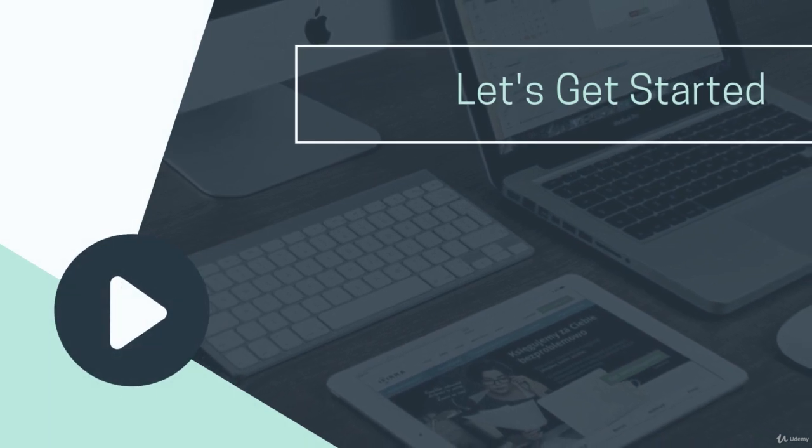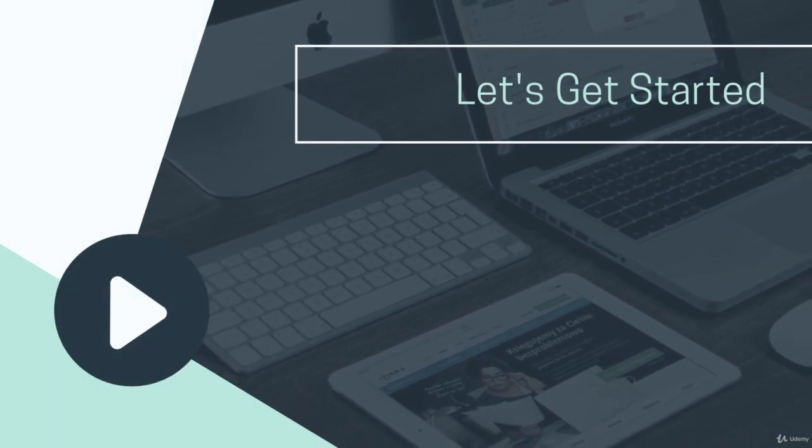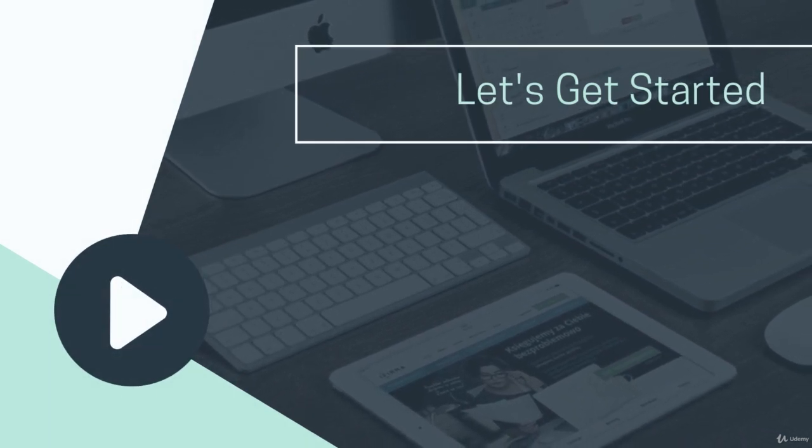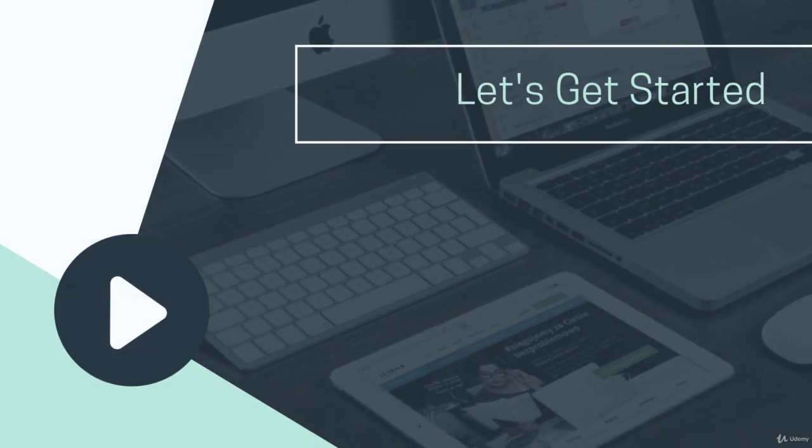Now that we can clearly see the benefits of WordPress, let's get started with our first lesson.